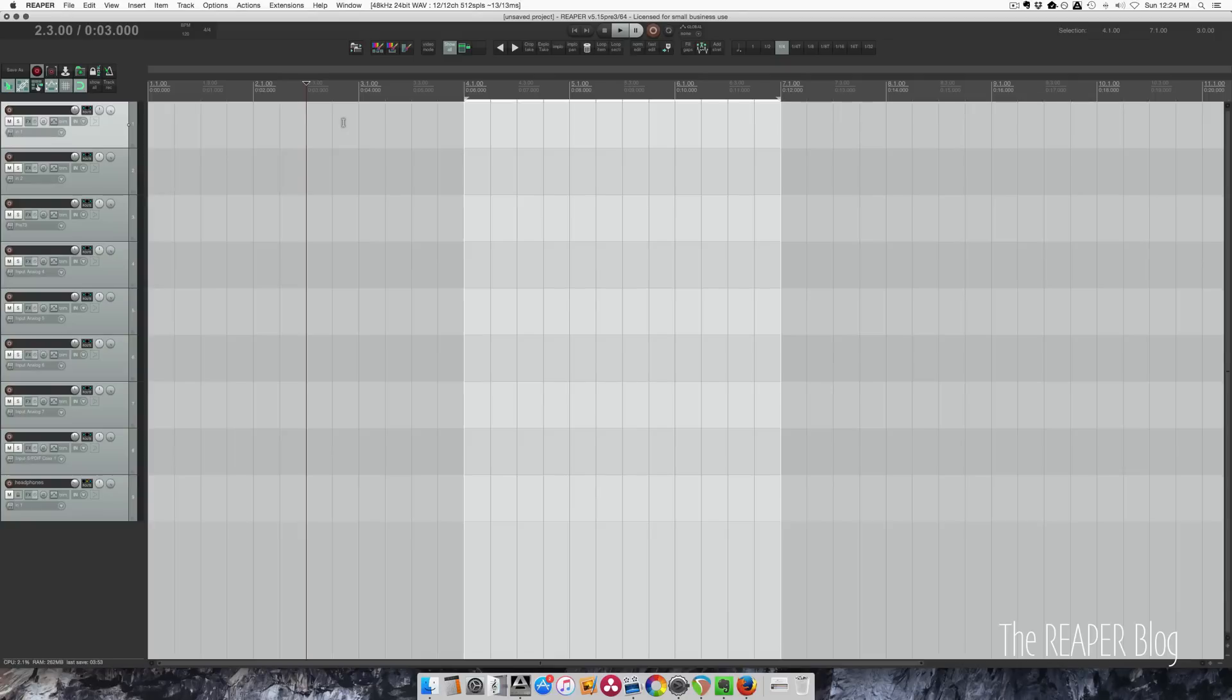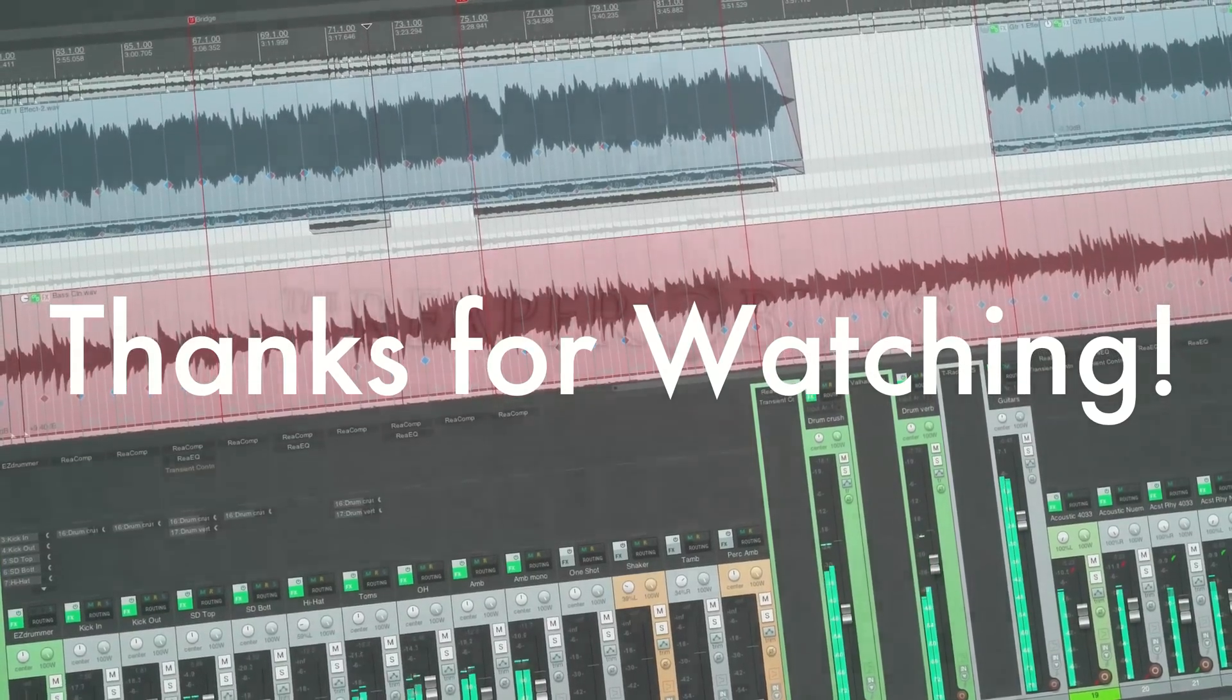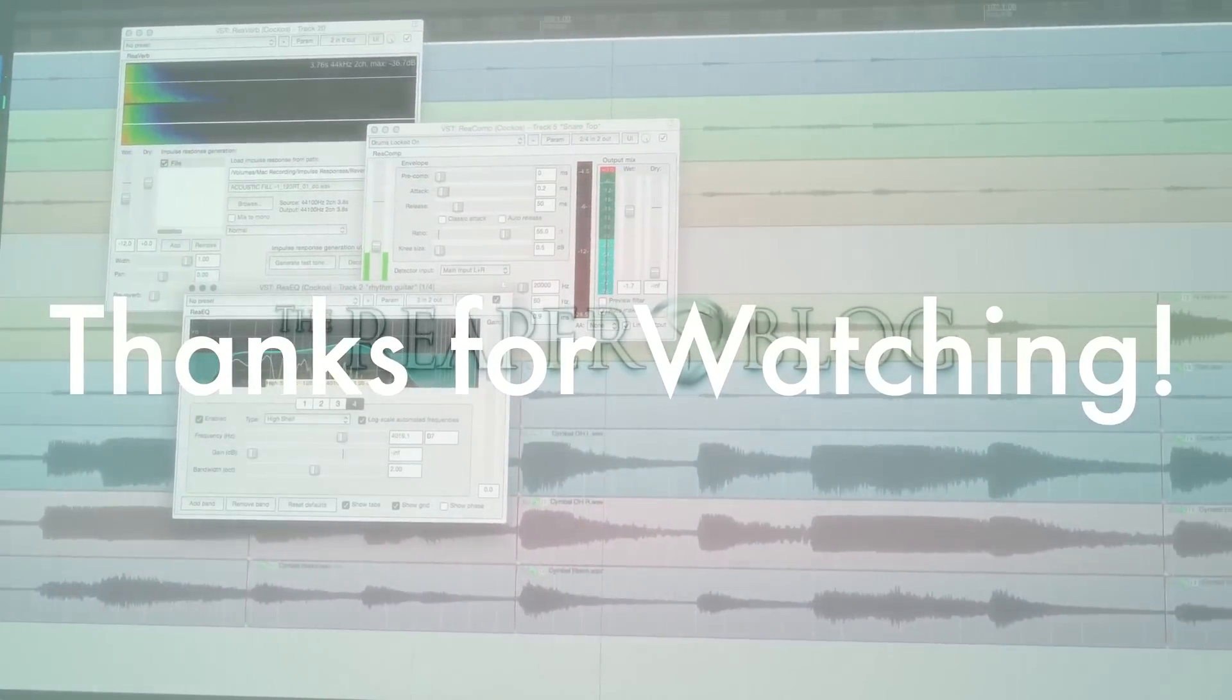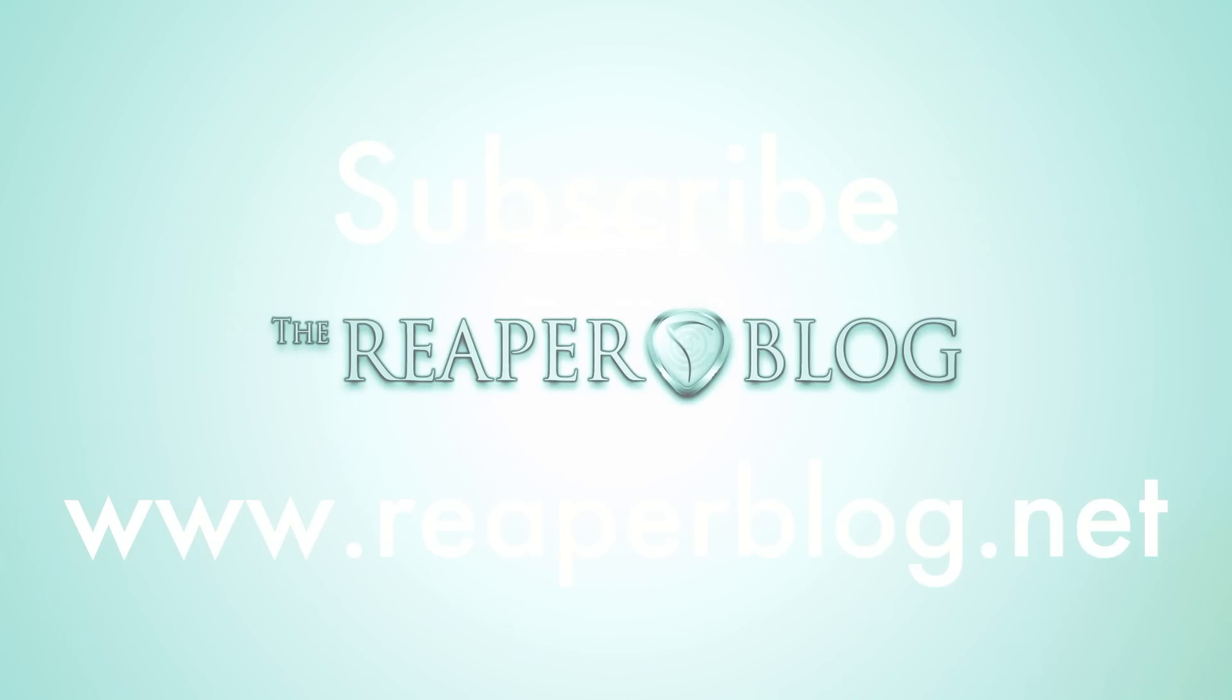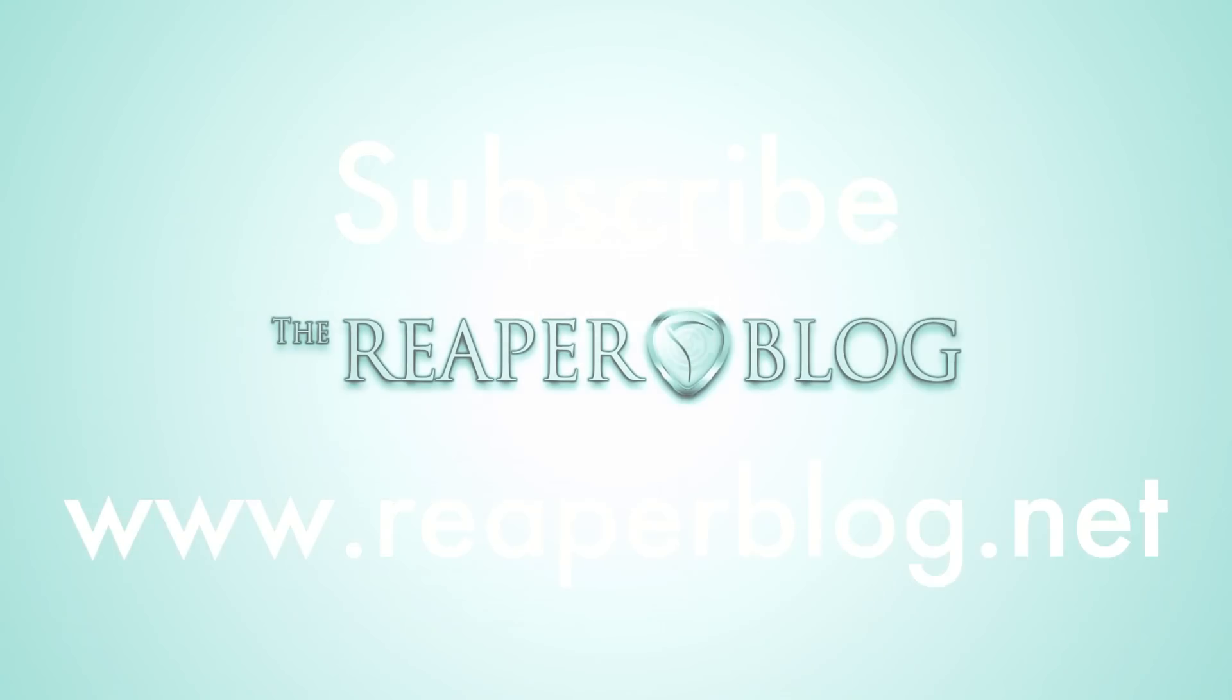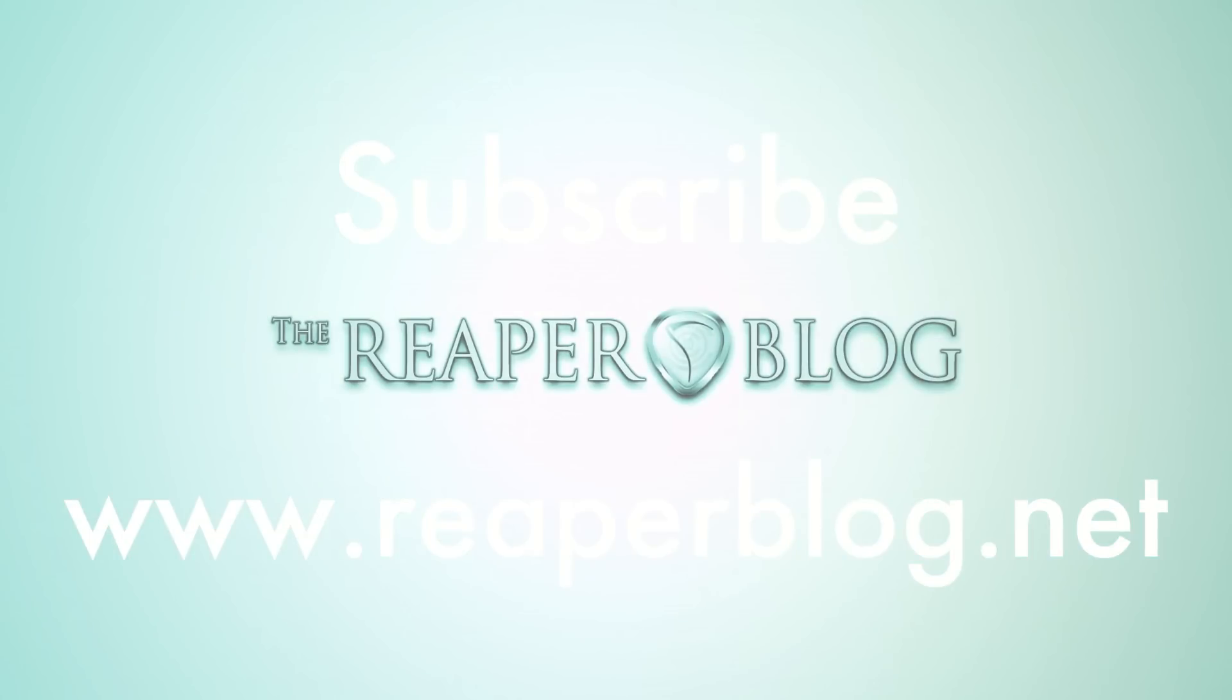Thanks a lot for watching. Please subscribe to the channel if you haven't already and visit ReaperBlog.net for tons more. Thanks a lot!